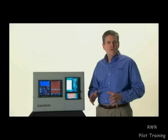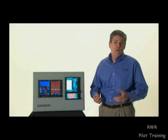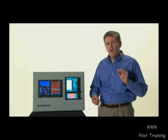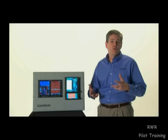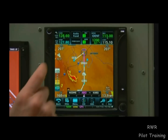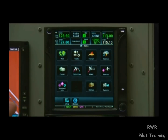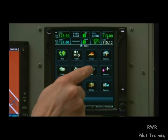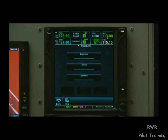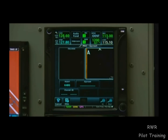On the GTN, if we're approaching our final destination, we can prepare ahead of time by loading an approach. To do so, we select Home, then Procedure, and then Approach.